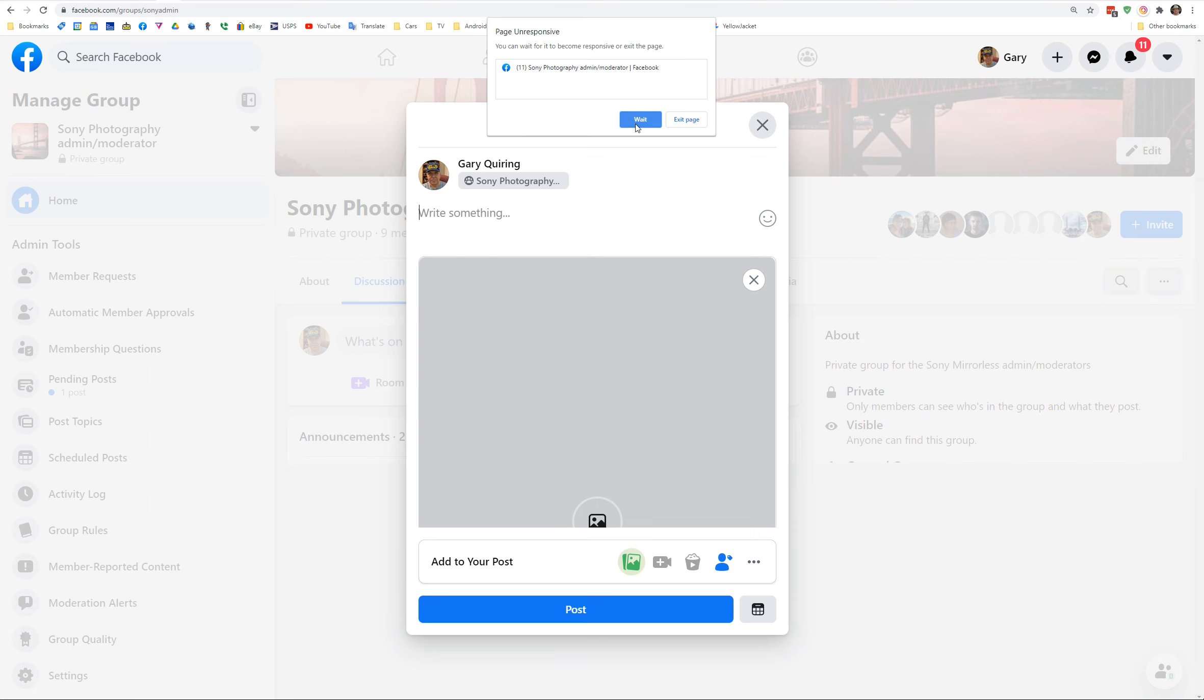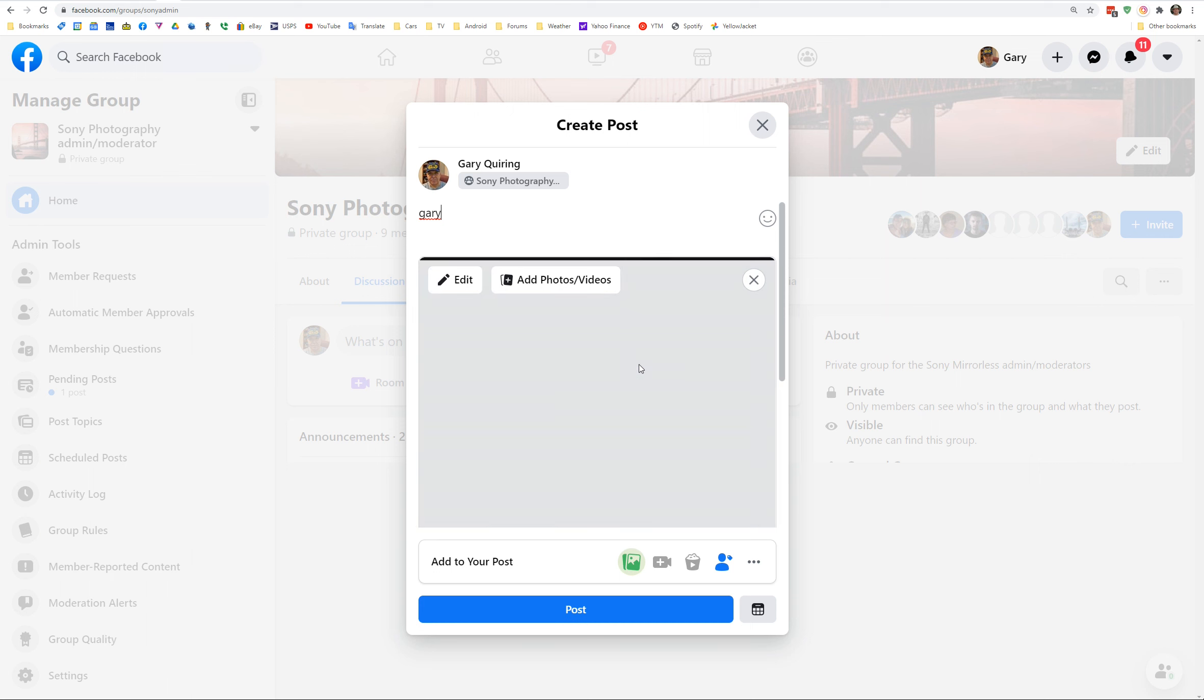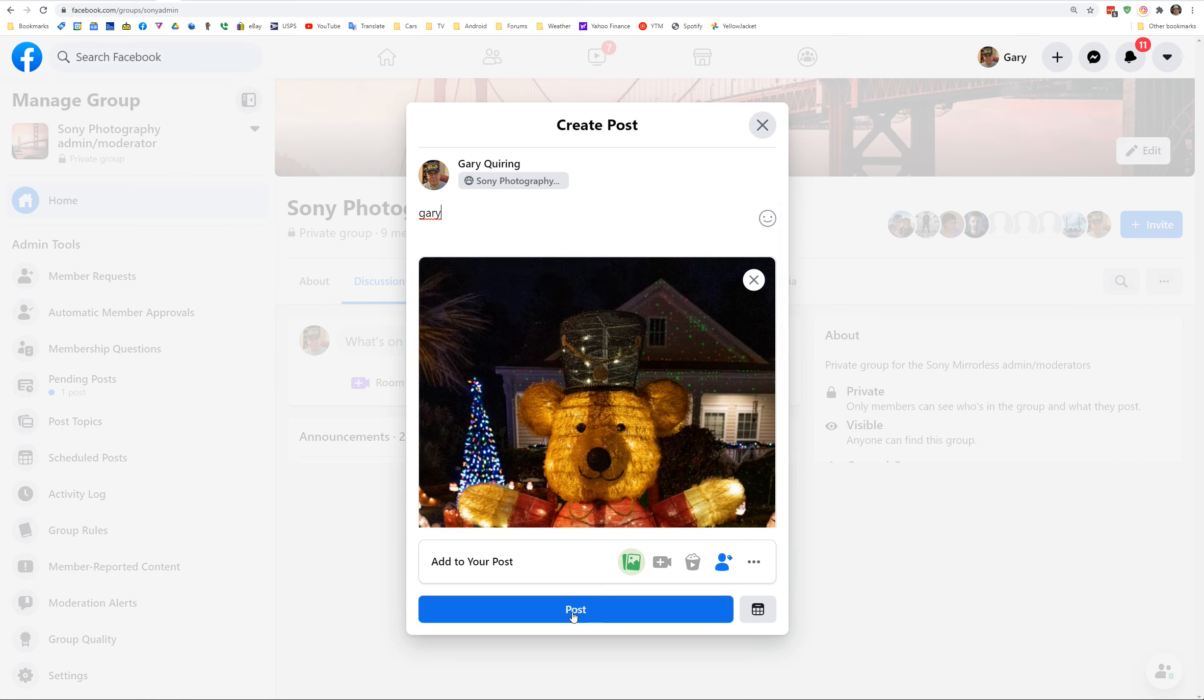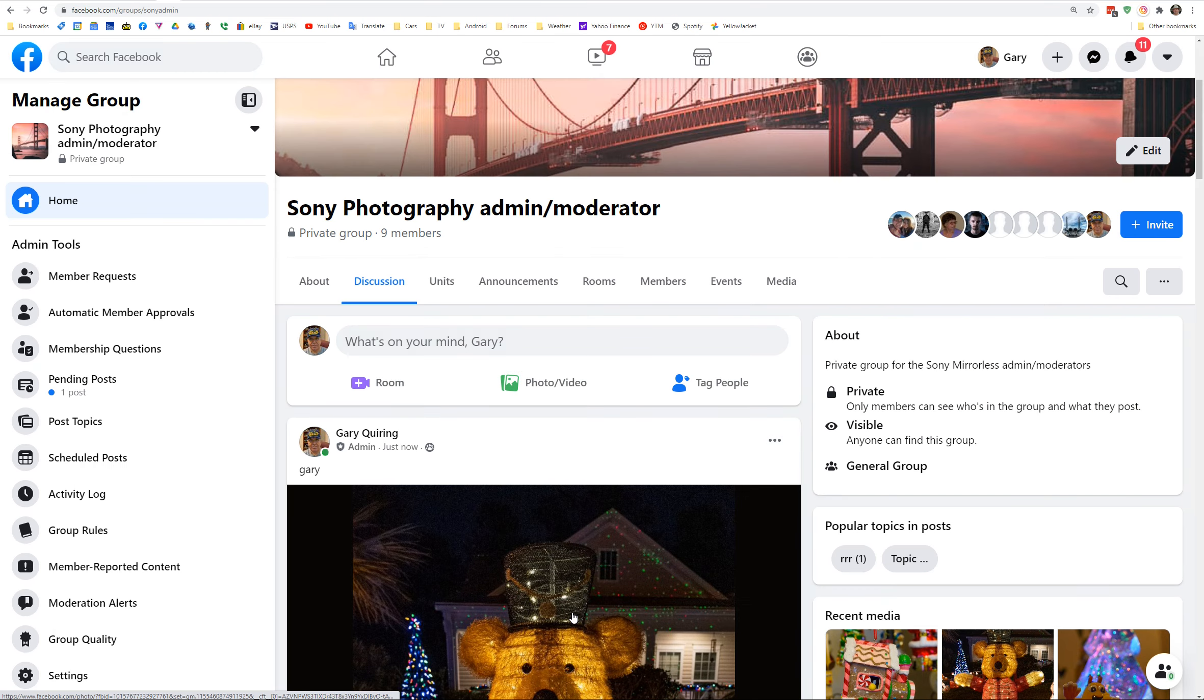Another page unresponsive error. And as you can see, it still hasn't filled in what I typed here. Okay, so I finally filled it in. And we finally have the photo. So now when I move the cursor over post, it allows me to post the image.